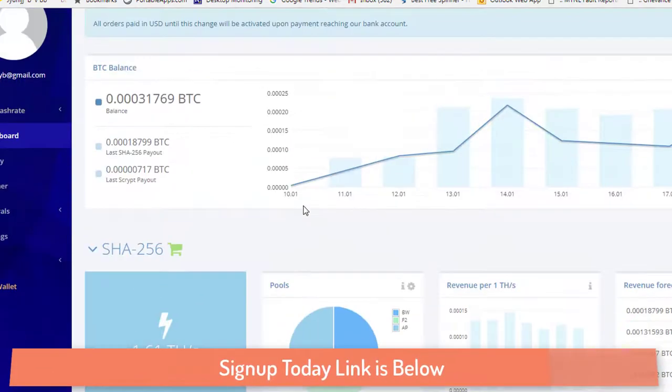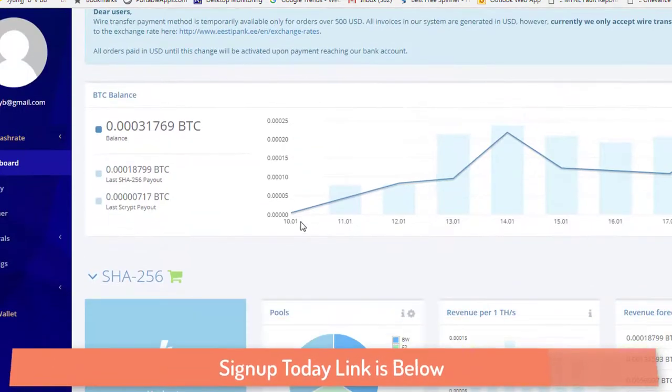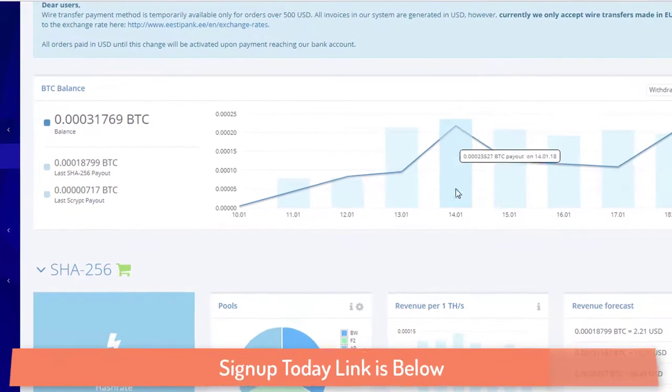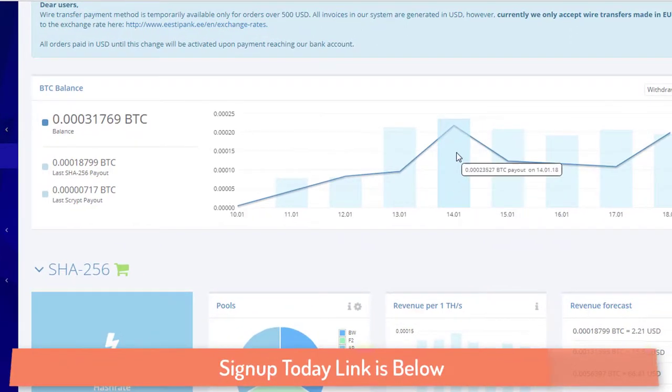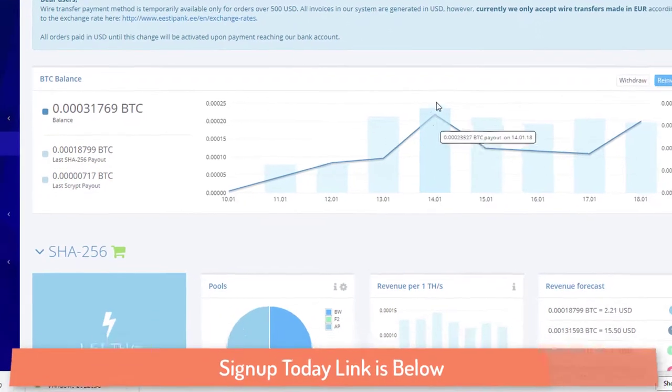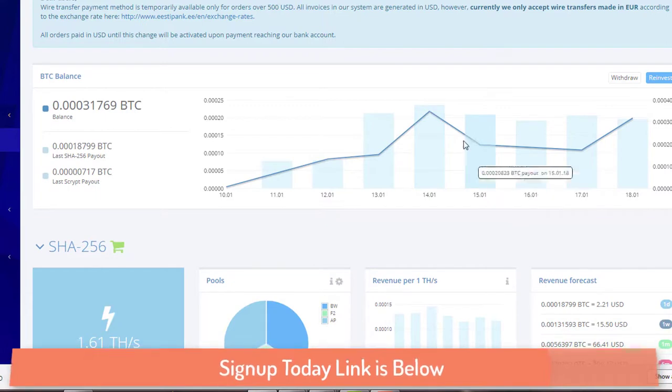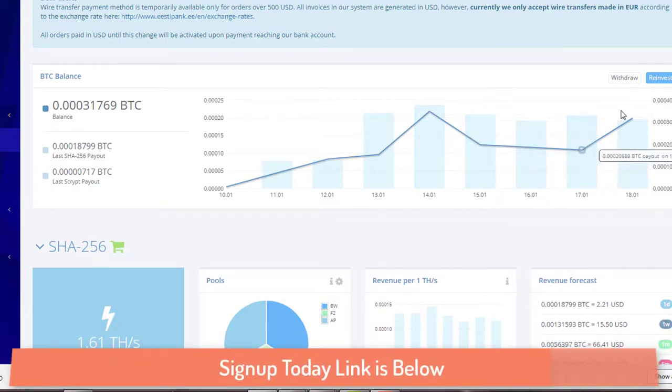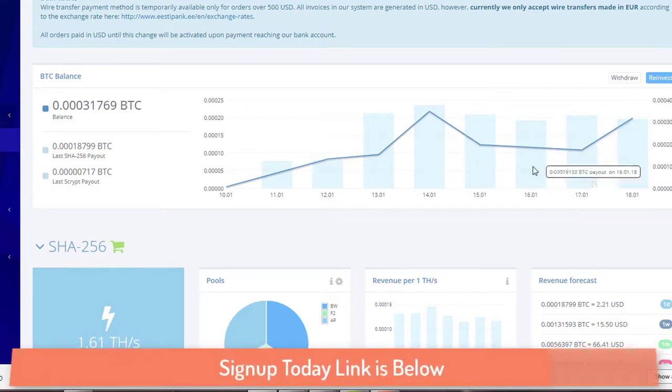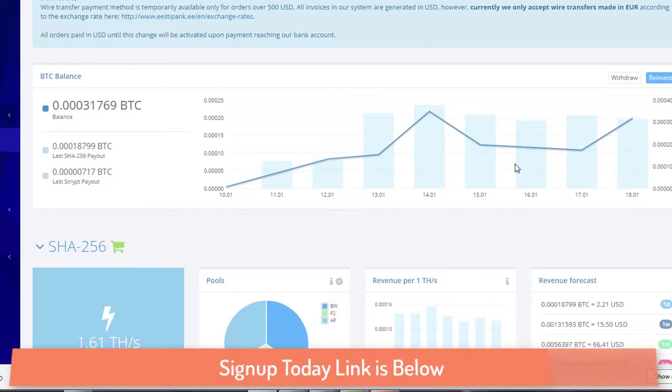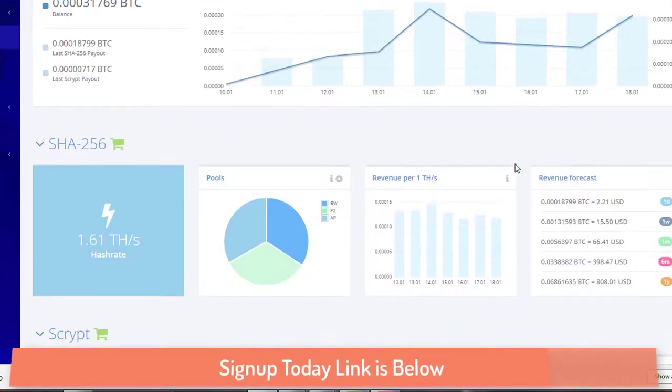What you need to do is you need to go to your Hashflare. You can see here I was earning some more bitcoins and then I have changed my pool and it is dropping. Then it is recovering again. I have done some few changes then I want to know which pool is better. I have done some investigation and found that F2 pool is good for Bitcoin mining.